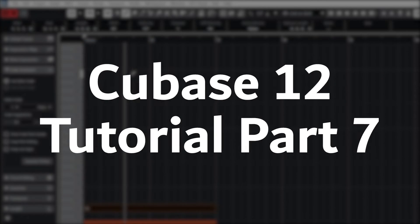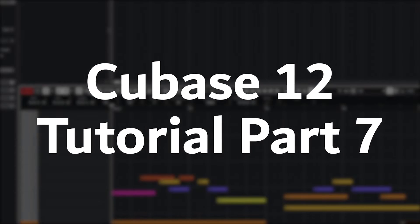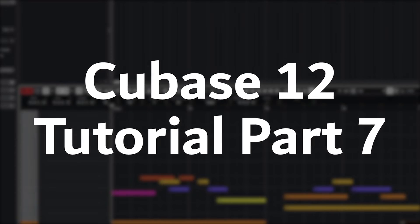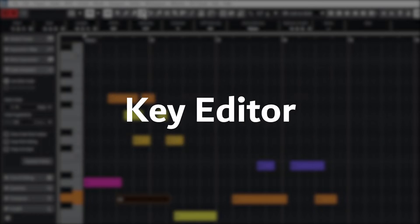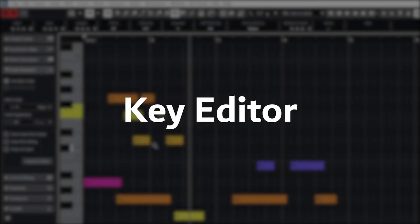Hey guys, in this video we're going to cover how to create MIDI clips and use the Key Editor to manually program MIDI in Cubase 12.